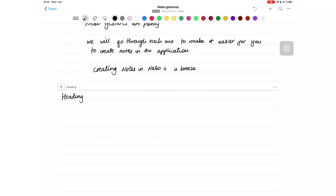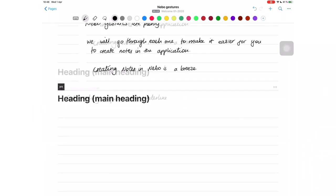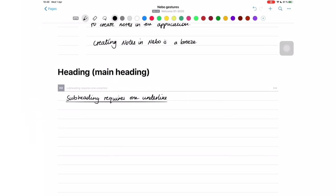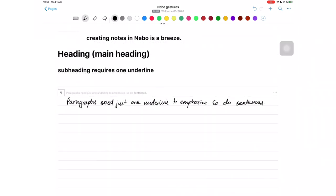To create a heading in Nibo, write your heading on a new line and underline it twice to make it an H1 heading. Underline your heading once if you want it as a subheading. Underline words in paragraphs or sentences to make them bold for emphasis.